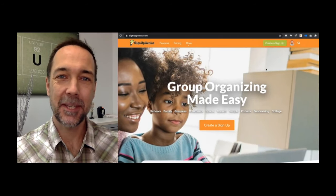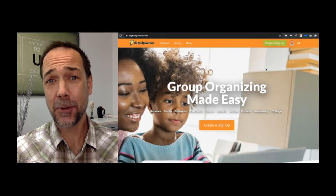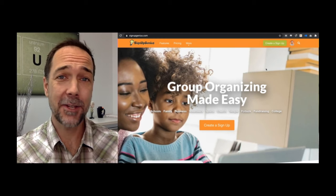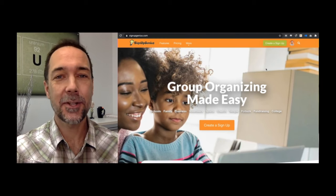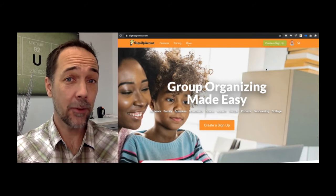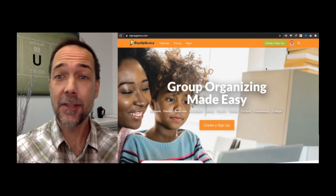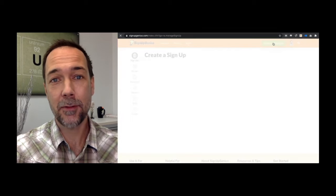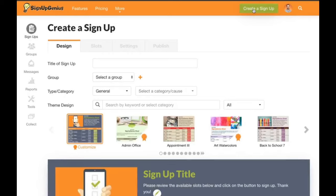Hi, I'm Steven from the SignupGenius team and today I'm going to be talking about how to create a signup for organizing your parent-teacher conference signups. I'm just going to demonstrate the process of walking through creating a parent-teacher conference signup and you'll see that it's very quick and very easy. I'm also going to show you some tools and tips that are helpful for creating this specific type of signup.